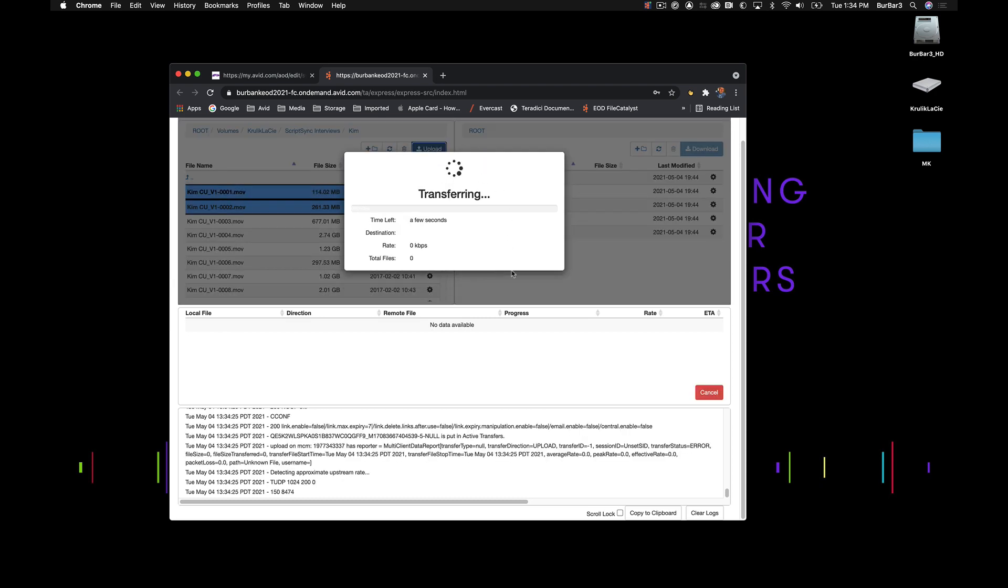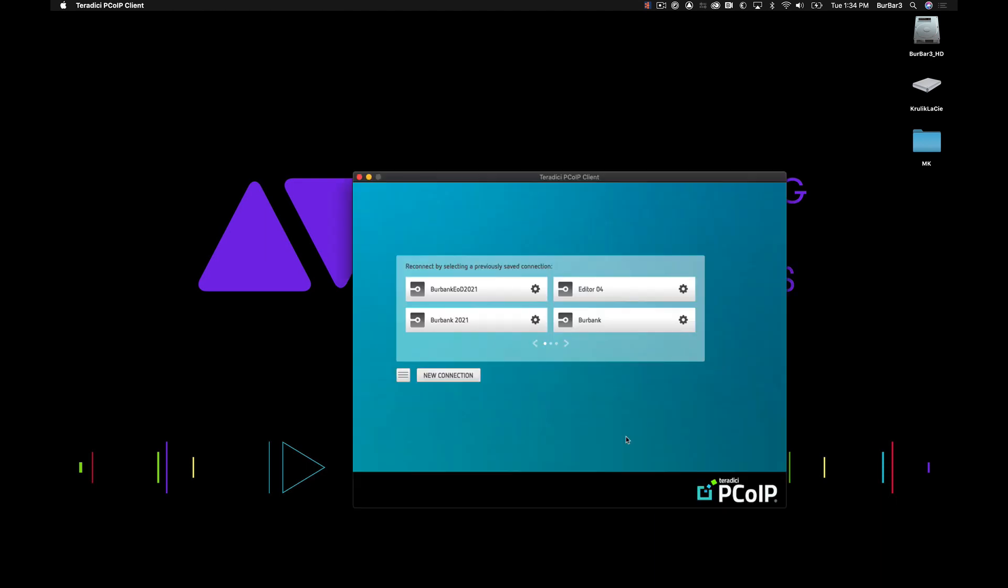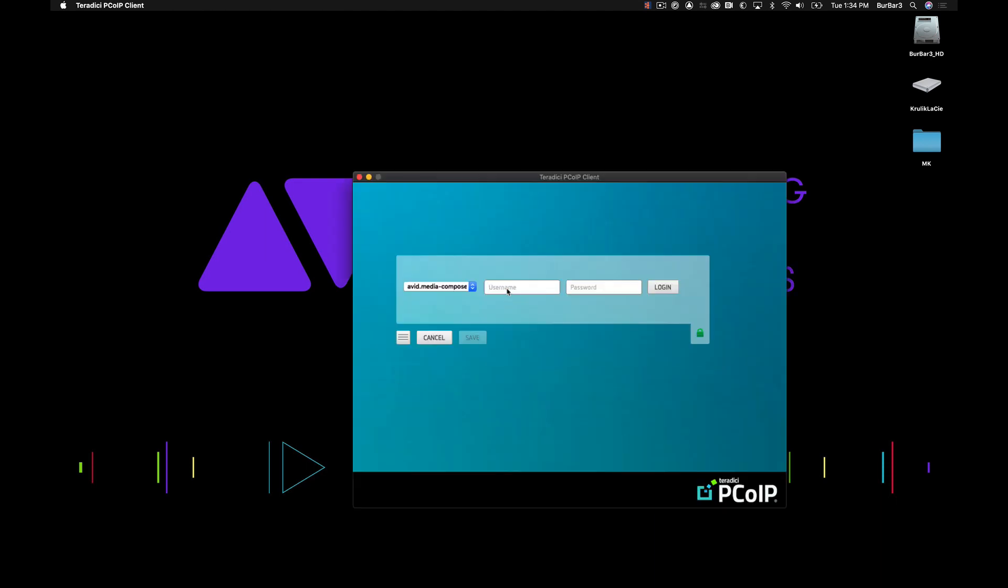So let's log into the Burbank EOD 2021 system, which I had previously set up. I already have my user and password set up, but if this was the first time I was logging in, I would be prompted to create a new password.